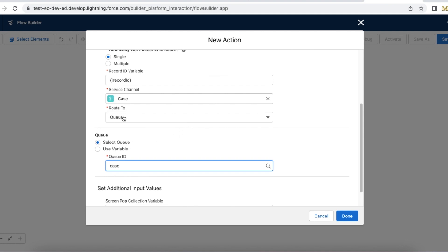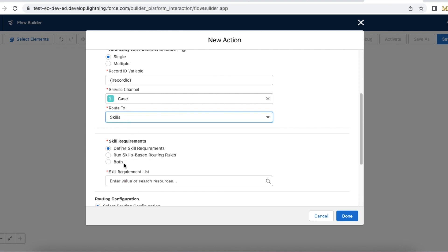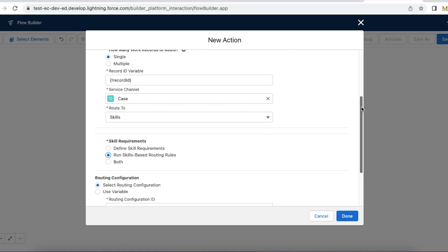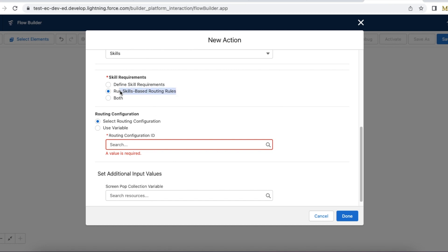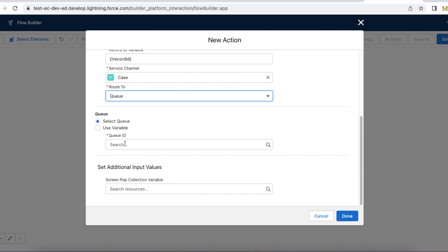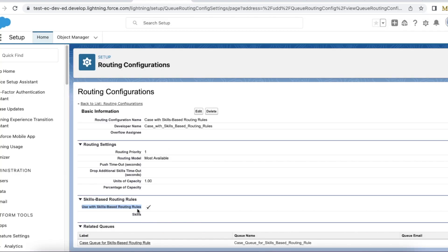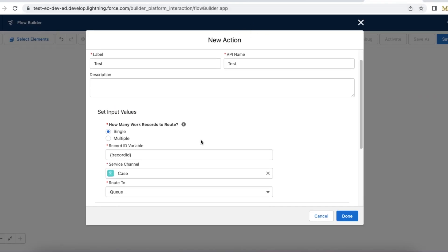When we use route-to as queue and try to search the queue, you can try with skills or use additional options. If you want to use skill-based routing rules, you can select that routing configuration where skill-based routing rules are enabled. Whenever you use queue as the route-to option, you will be able to select the queue if it has a routing configuration and use with skill-based routing rules is disabled. If it is enabled, the queues as part of that configuration will not be available for selection in the flow builder when using the route work action with route-to as queue.